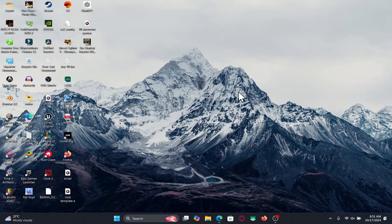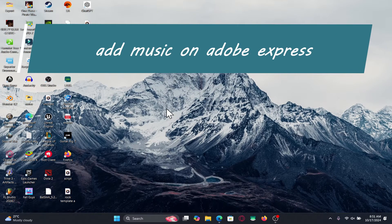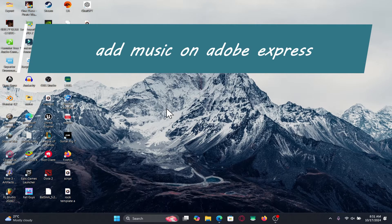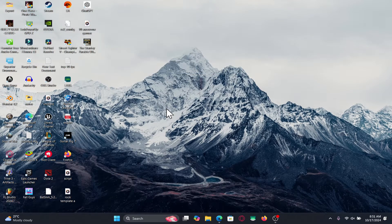Hello everyone and welcome back to another video from Apps Academy. In this video I'm going to show you how to add music to your projects on Adobe Express. So let's get started right away.